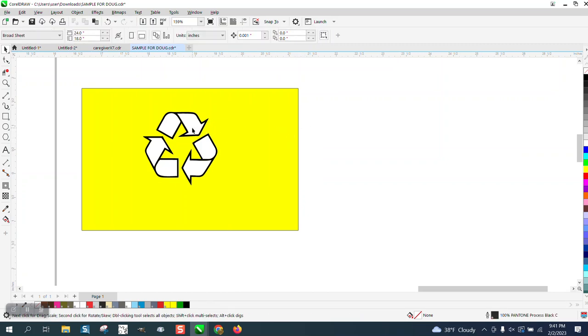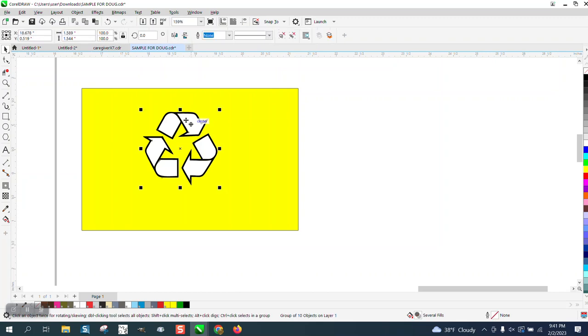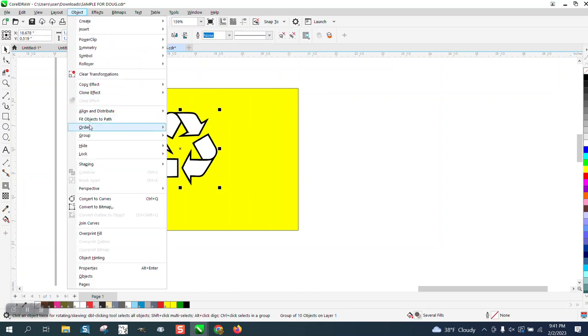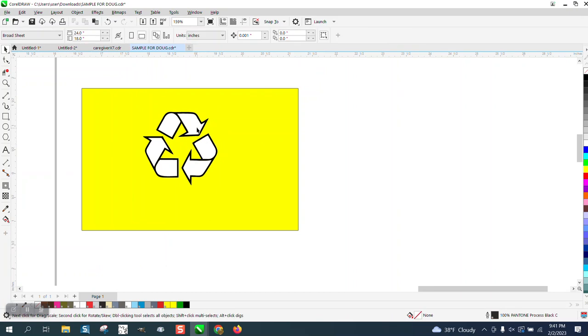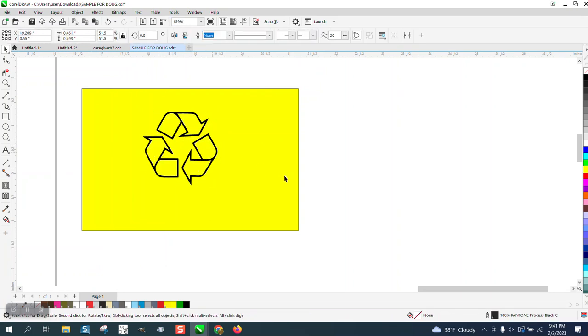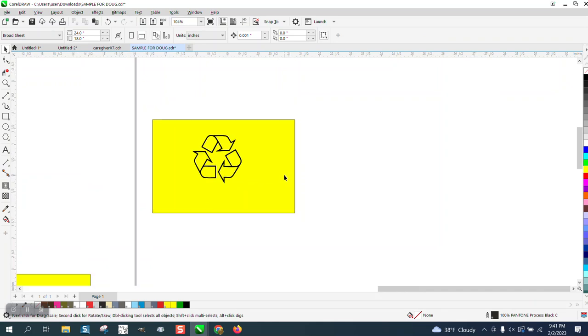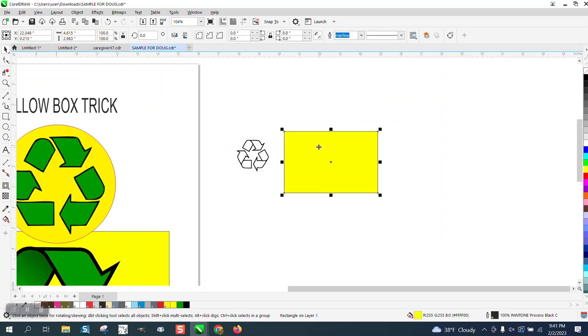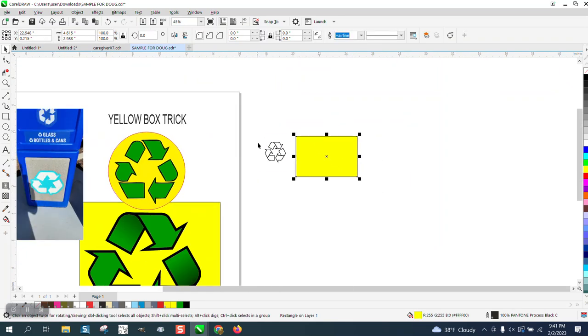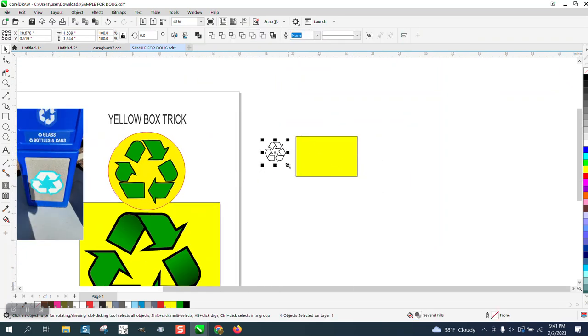But this one it didn't. So we're going to grab this, go up to object, group and ungroup. And then we're just going to hit the white spots and do that right there. Now we don't need the yellow box anymore.